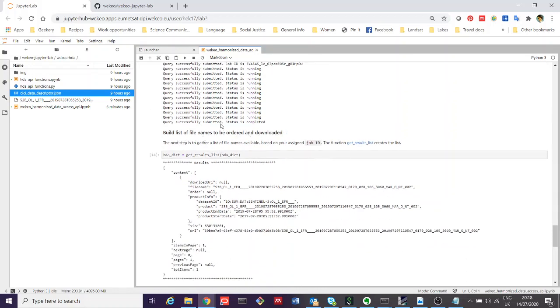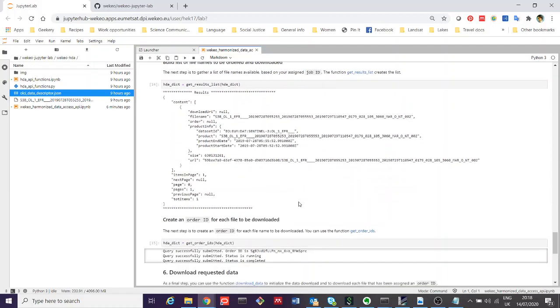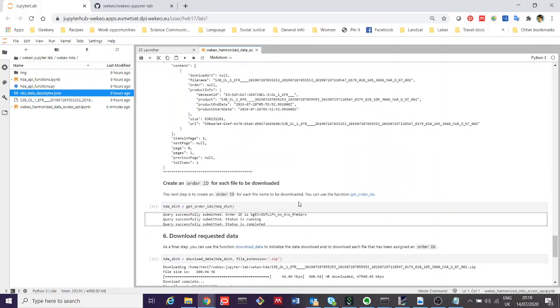Once the query has been completed, you'll end up with a list of filenames which you can then choose to order and download. We can generate a list here, which is what happens in this section.